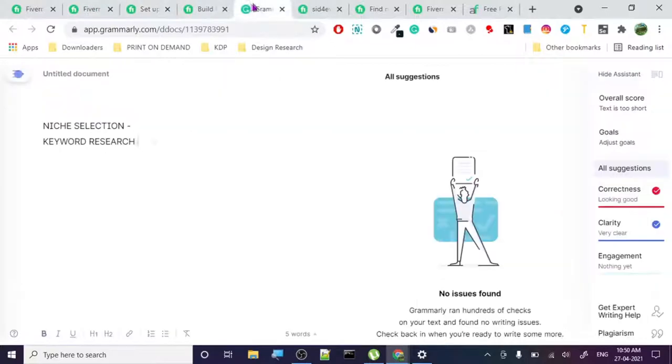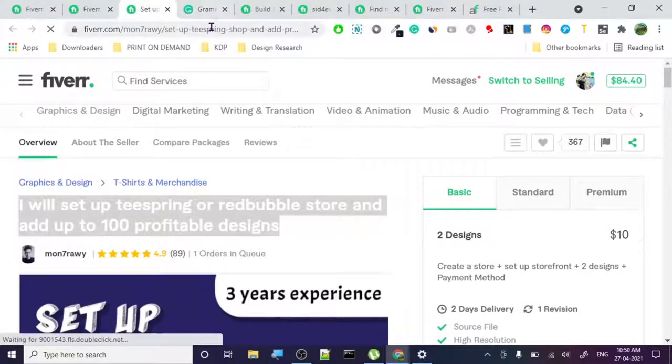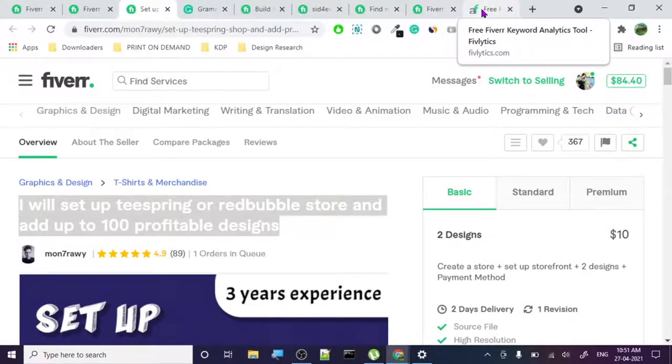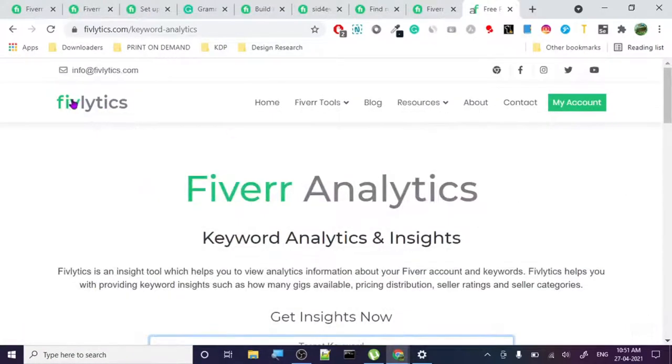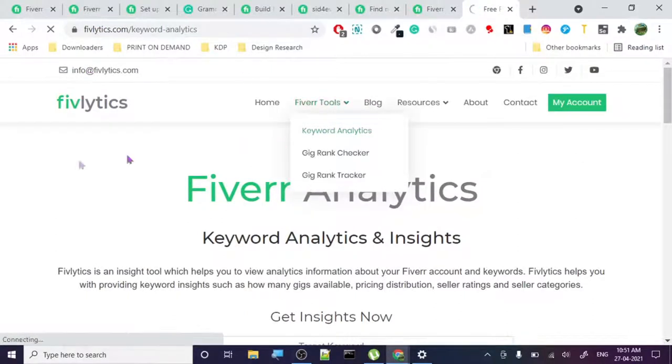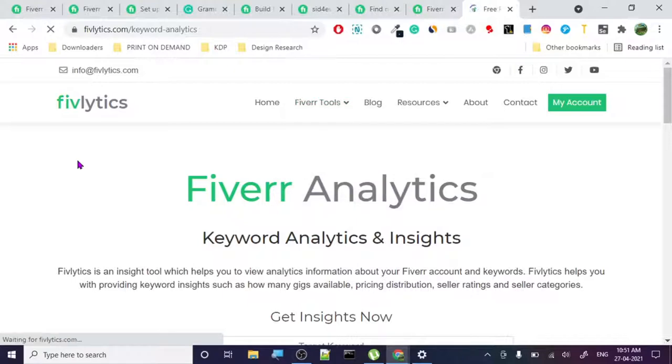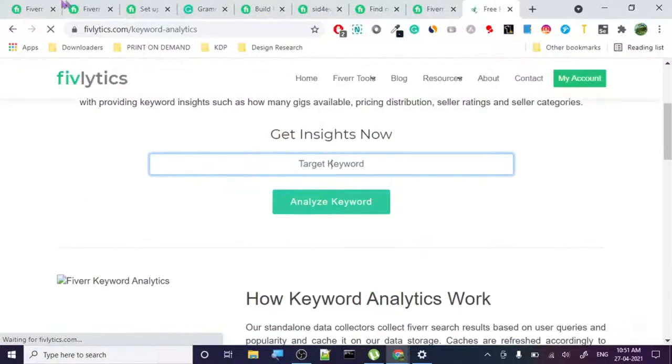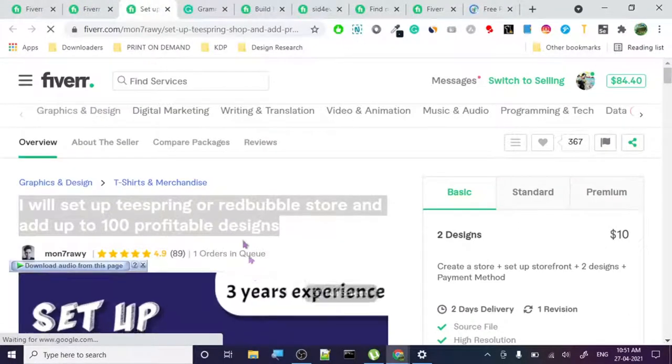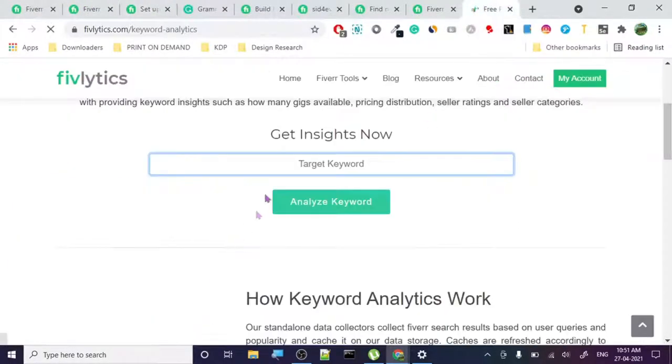In keyword research, first with title, I use a very good tool: Fiverr Analytics. Fiverlytics is a great tool, it's a free tool. You can just go to fiverlytics.com and here keyword tools you click on keyword analytics.